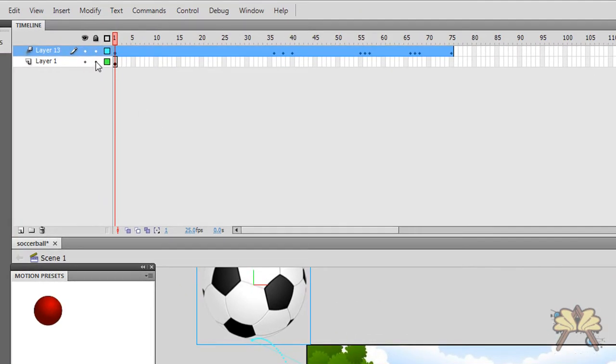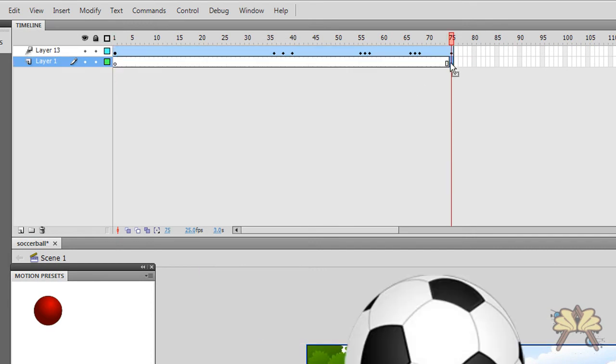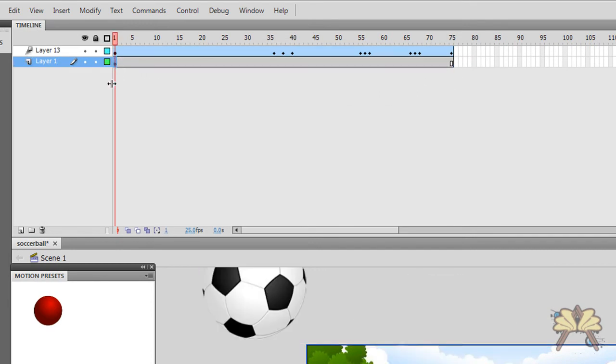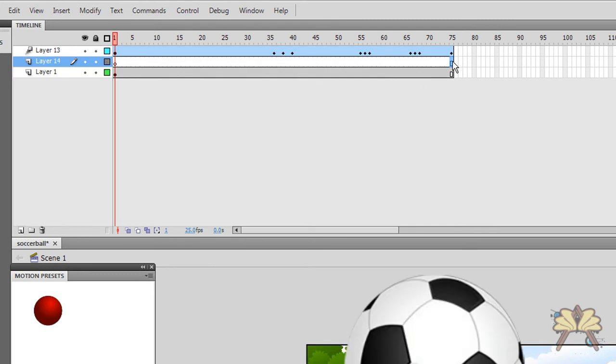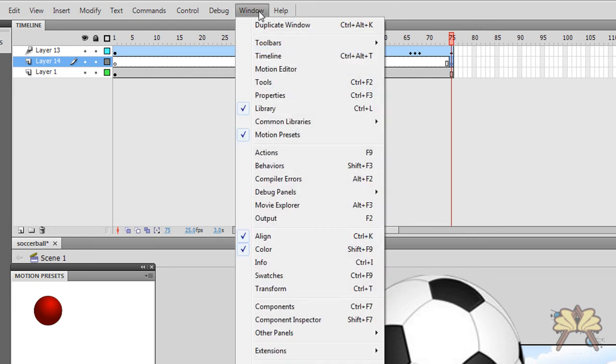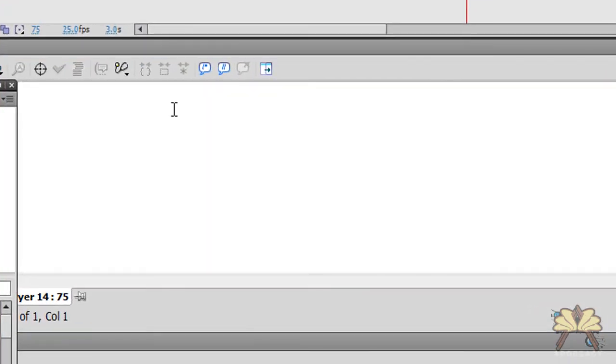Then I'm going to take my background, extend it to 75 frames here, and also towards the end of the movie which is the last keyframe of the animation. 75 frames, F6, new keyframe, new window actions, type in stop, open parentheses, close parentheses, semicolon.